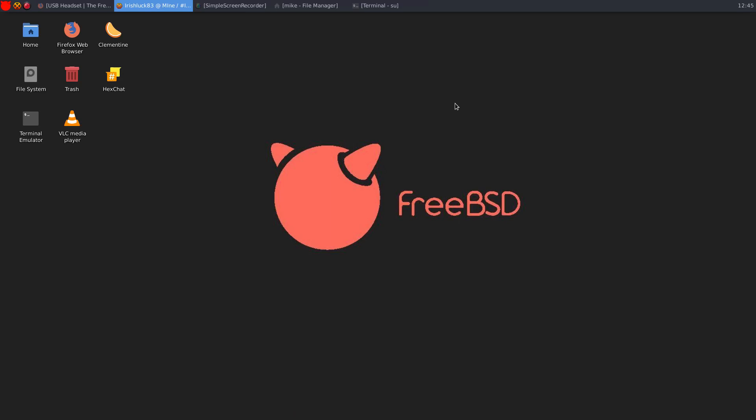Howdy guys, it's Irish here. So it's been just about a week that I have been on FreeBSD and I am liking it.